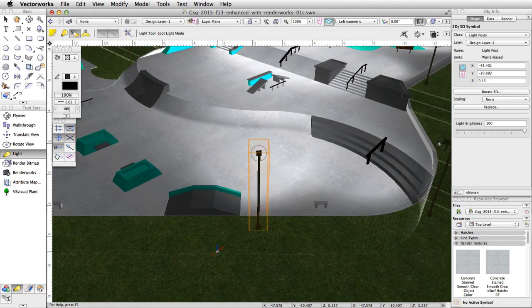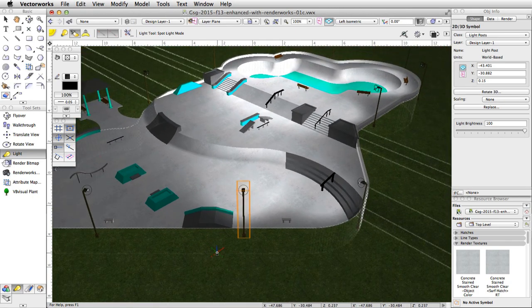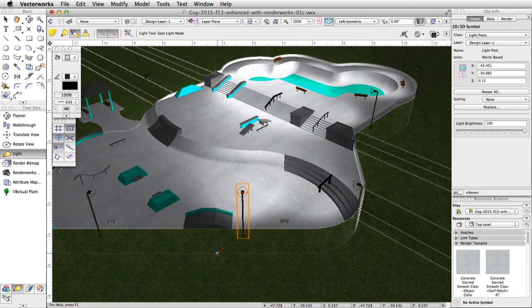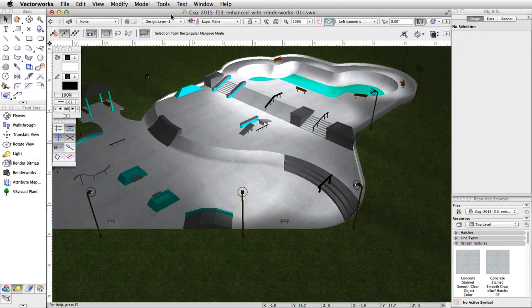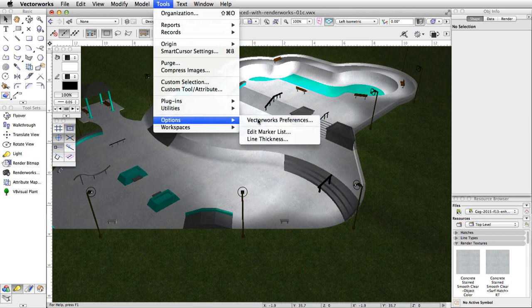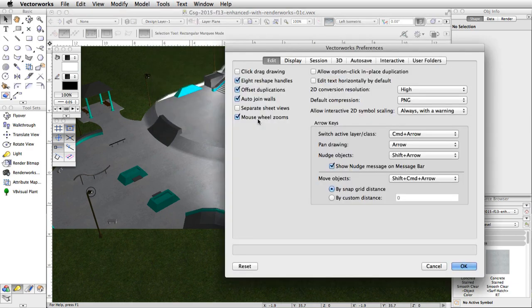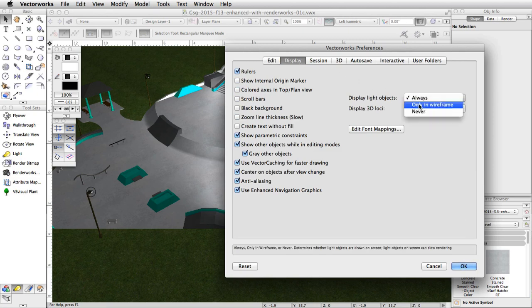You will see the light object was added to each instance of the light post symbol. In this rendered view, you can also see the wireframe representation of the light objects. To disable this, go to Tools, Options, Vectorworks Preferences. In the Display tab, set display light objects to only in wireframe.